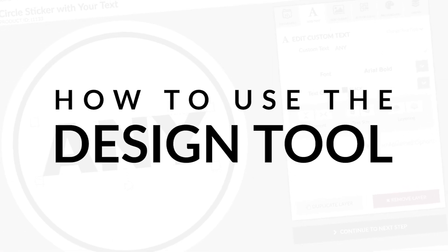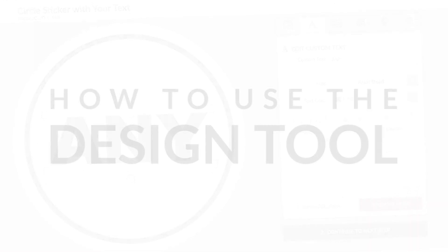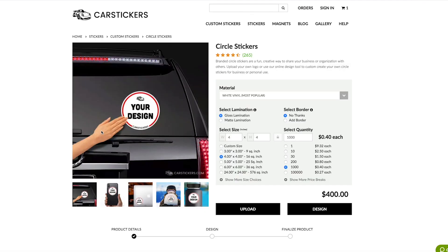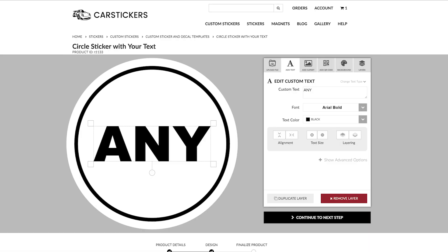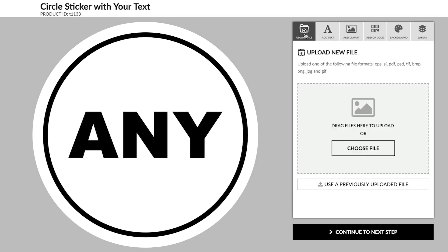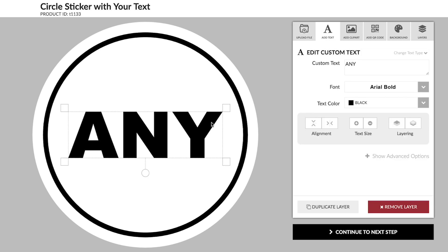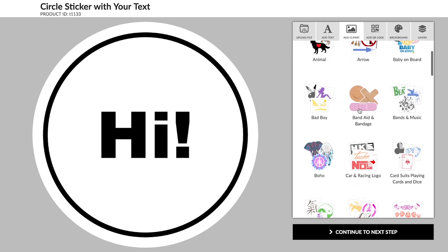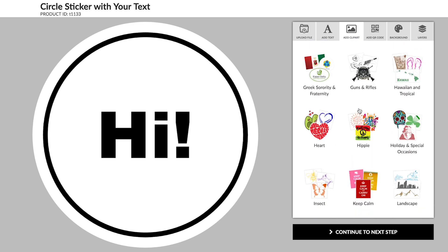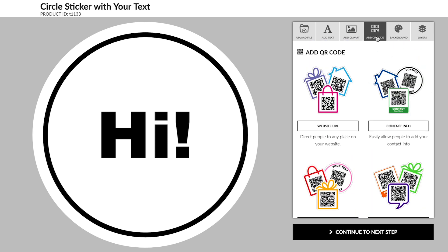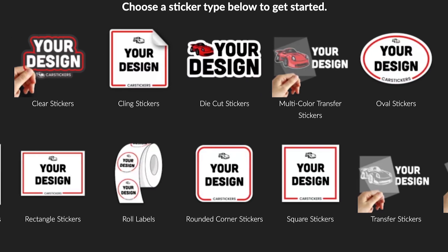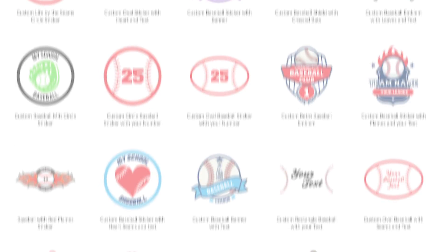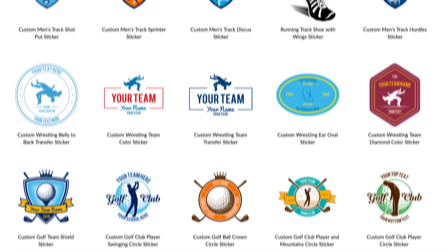How to use the Design Tool. It's easy to create a custom sticker design with our online tool. You can upload an image or logo, personalize text, or add some artwork from our huge library of clipart. We even offer the ability to generate a QR code. You can start from scratch or use one of the hundreds of templates we have throughout the site.